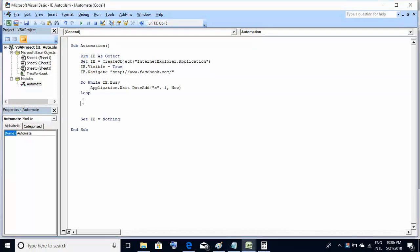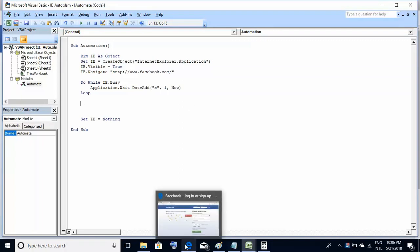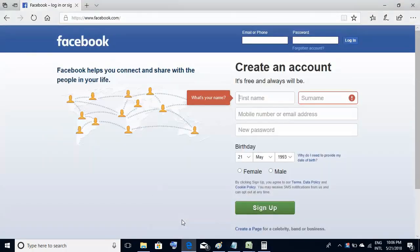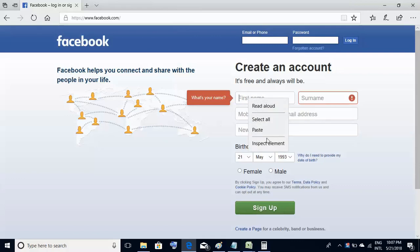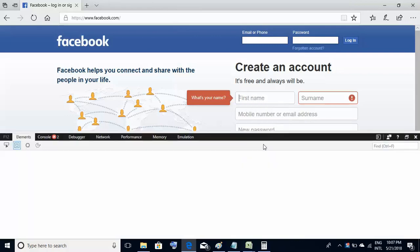Now we will write the code to populate a text box on the web application. For doing that, assume this is the text box which we need to populate. I should know some of the HTML properties of this text box which would uniquely identify it. So I will just right-click this and select this option inspect element.